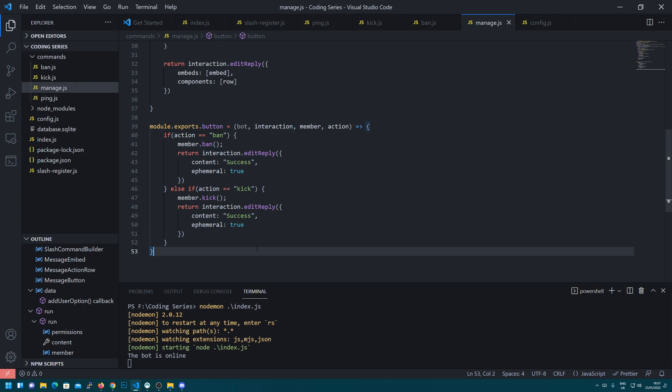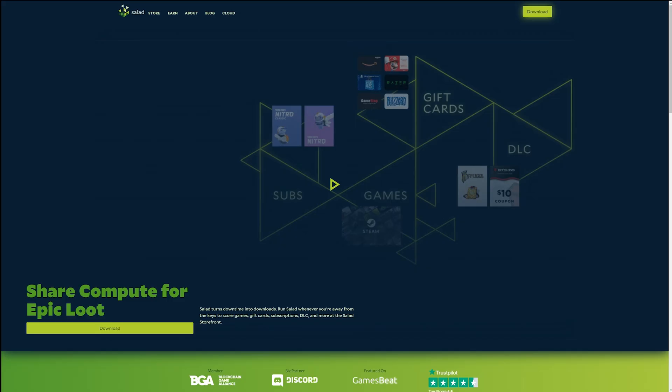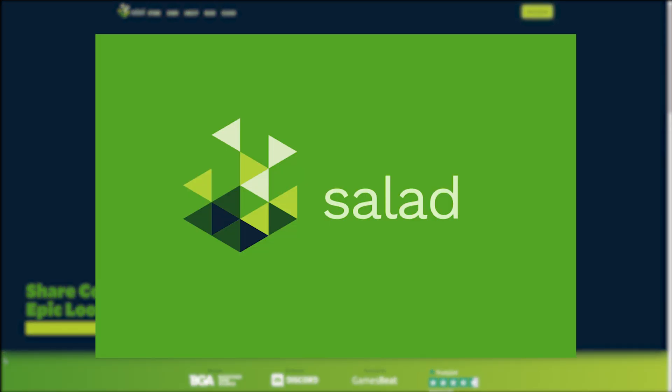Hey, what is up guys, Sam here and welcome back to episode 9 of the Discord Bot Coding Tutorial Series. This coding series is brought to you by Salad.